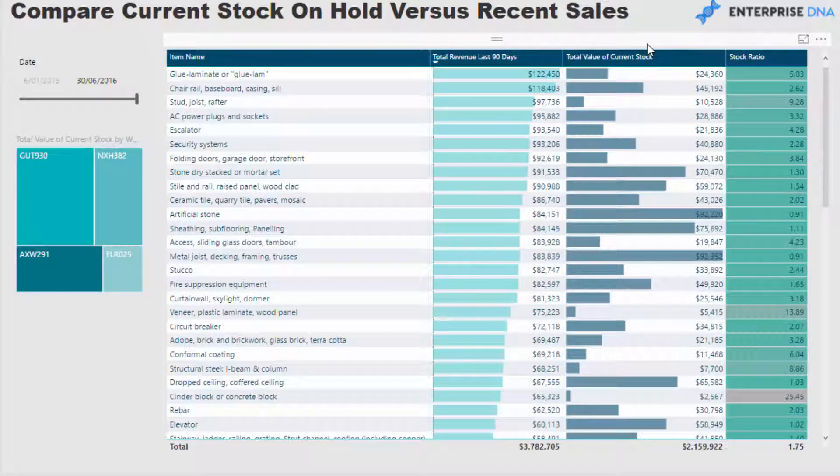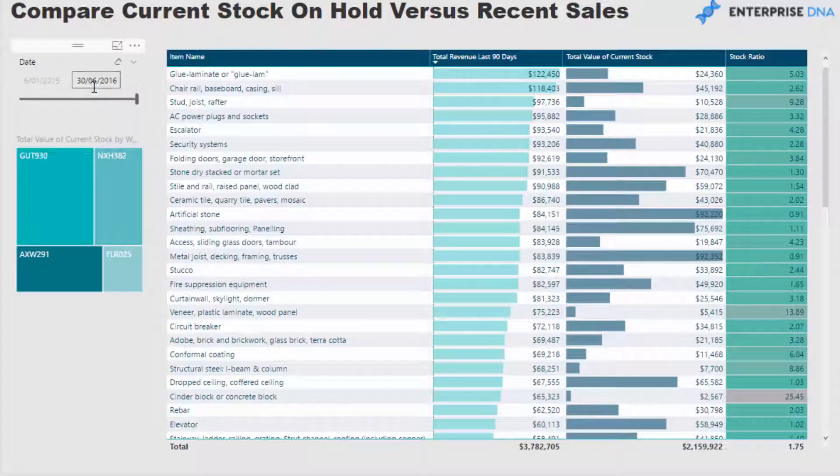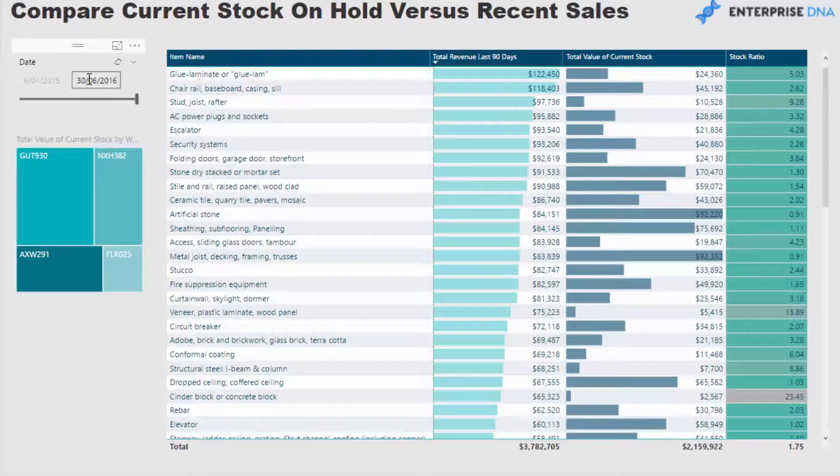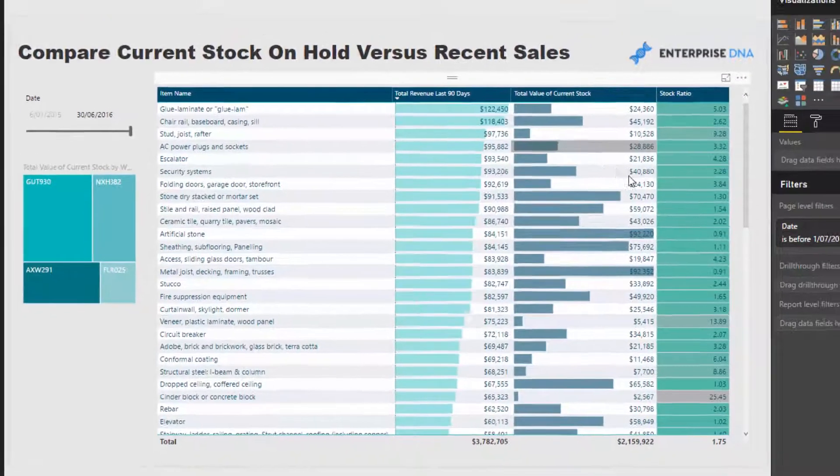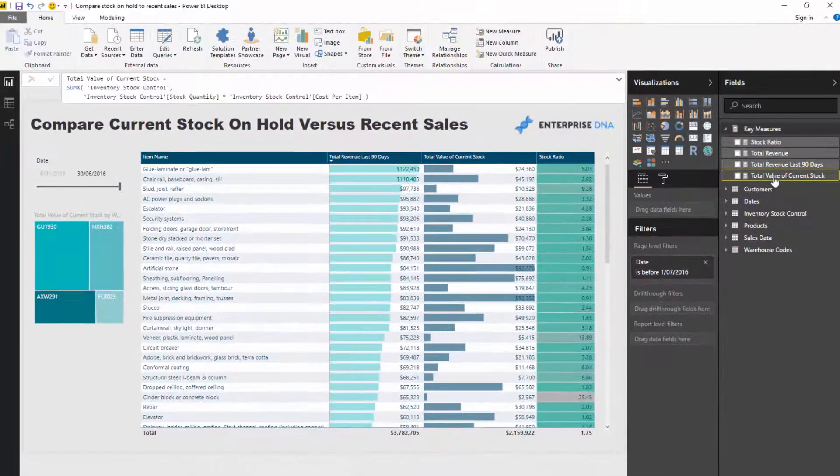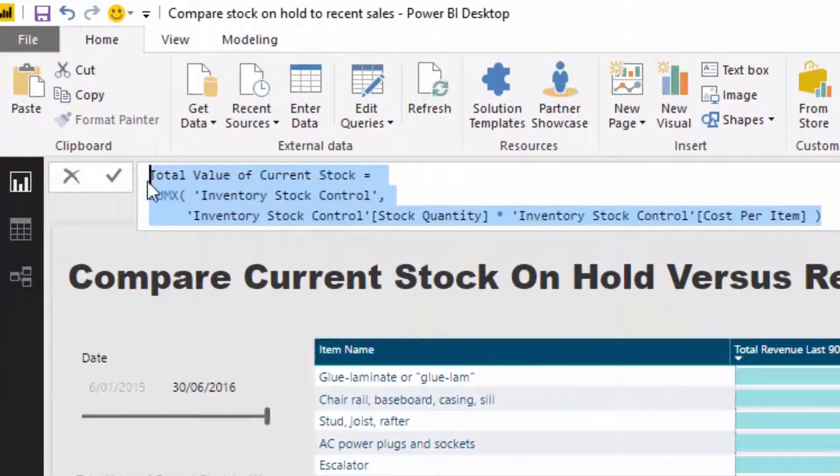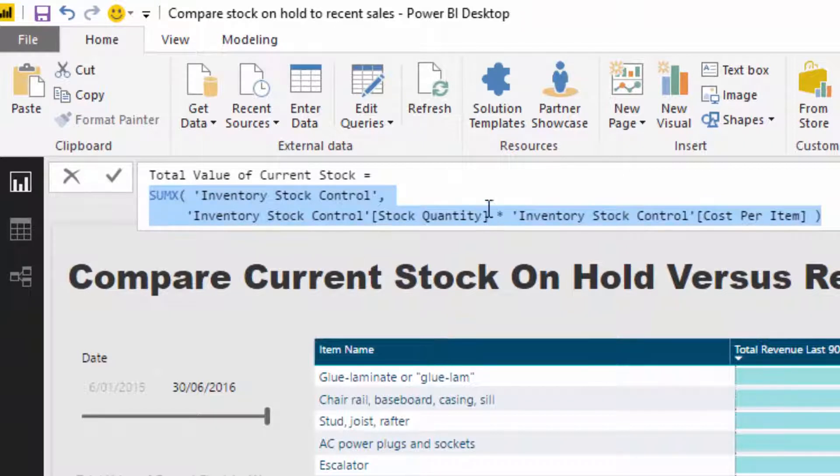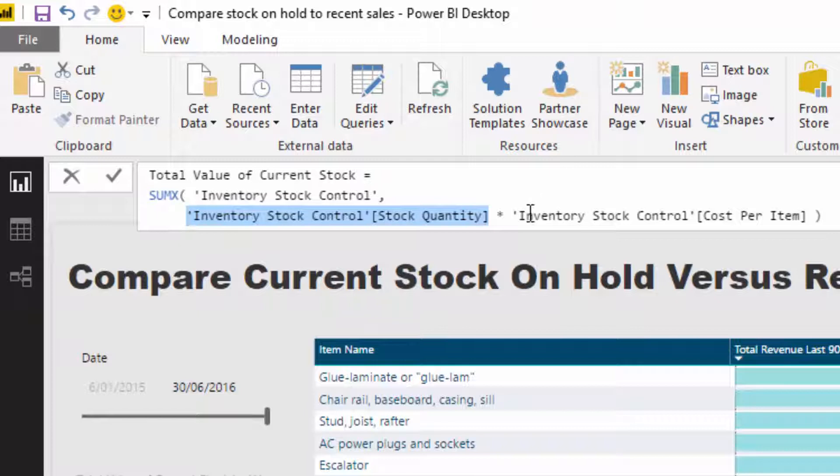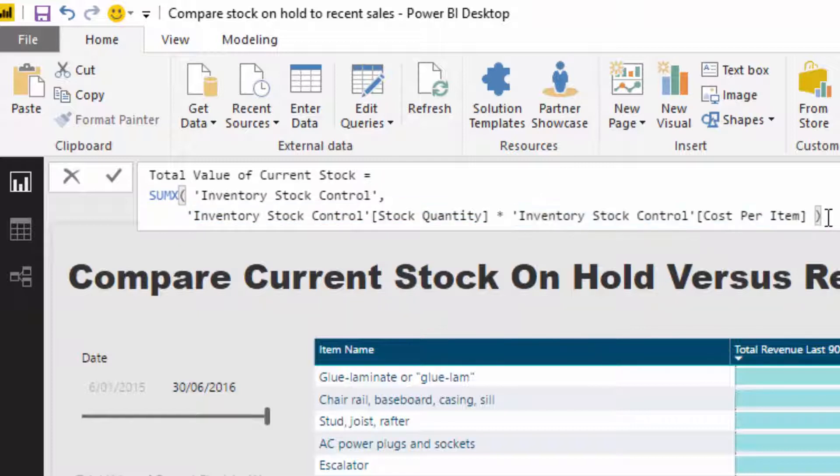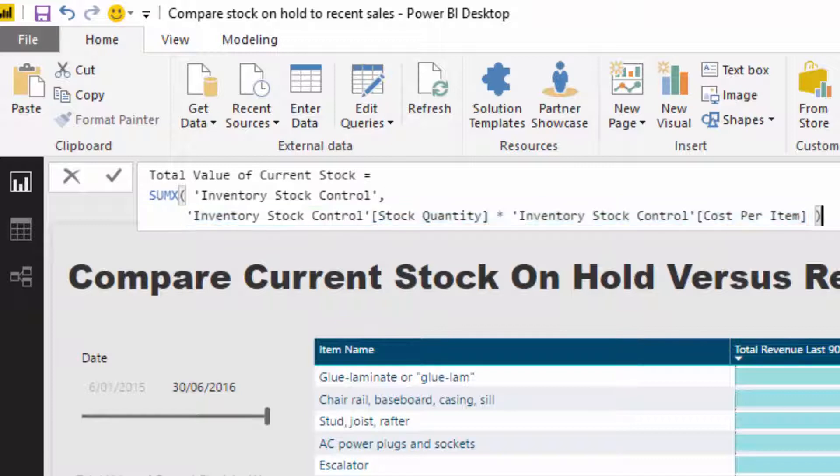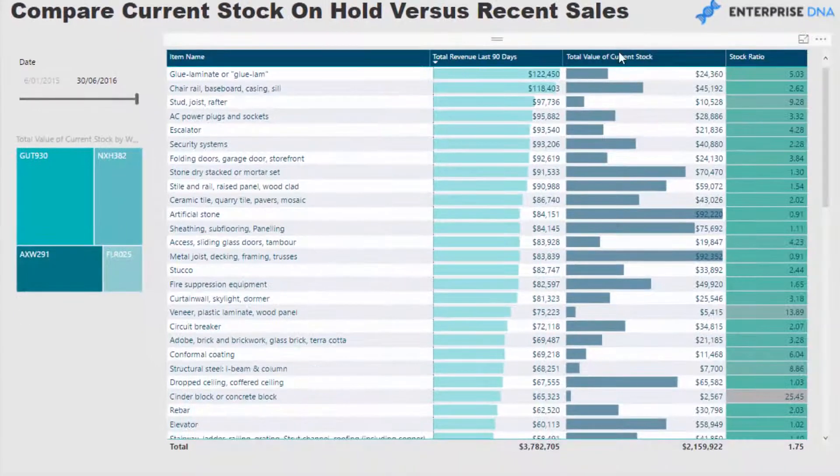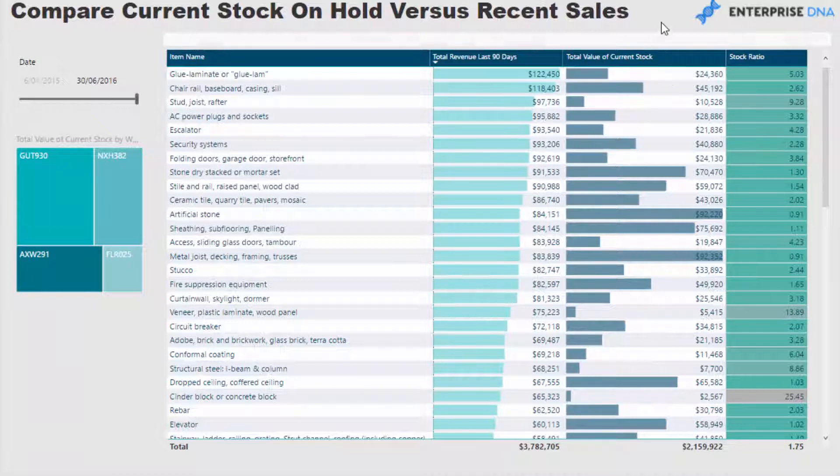And then we can contrast it to the total value of our current stock. So remember, the inventory is at a timestamp, we think of the inventory table is going to be okay, what is our inventory on 30th of June 2016? Well, this is the current value of stock. Now, the way I calculated that is, in our table, we had to iterate through every single row and count up, well, how much quantity did we have? And what was the cost per item? So for every single row, that's the logic that we run through. And then the SUMX does the sum of the total value at the end of that.